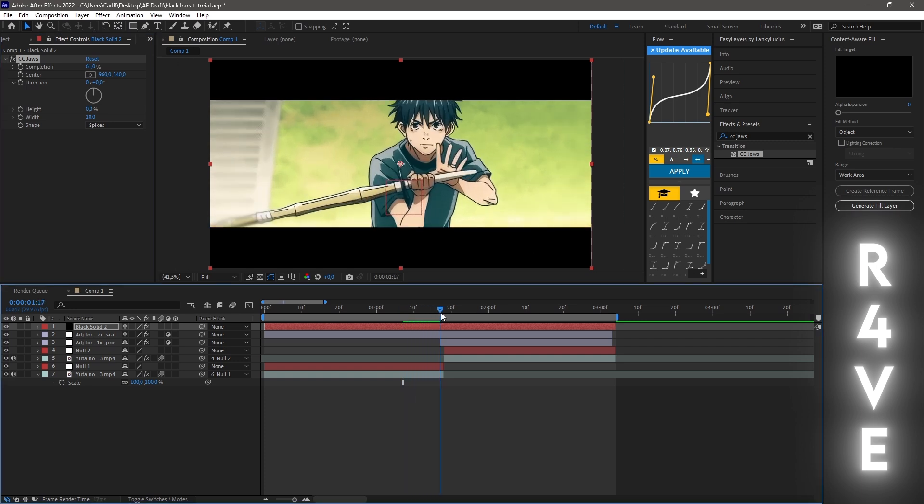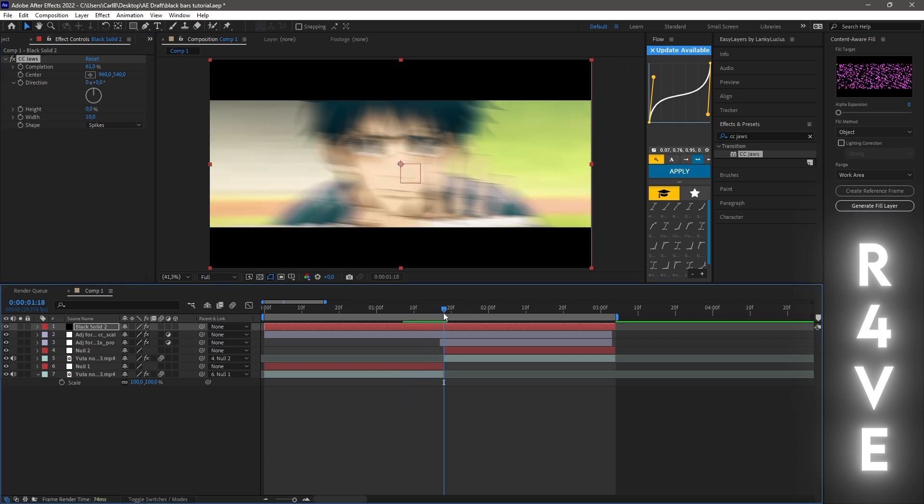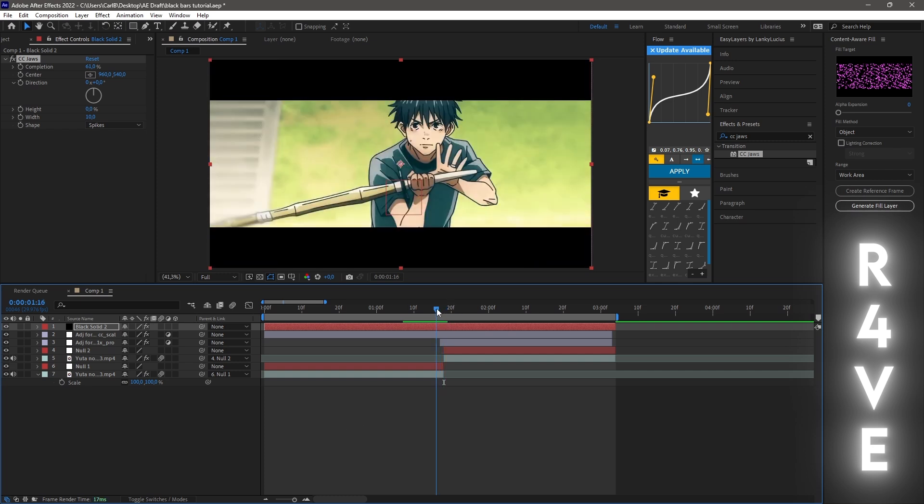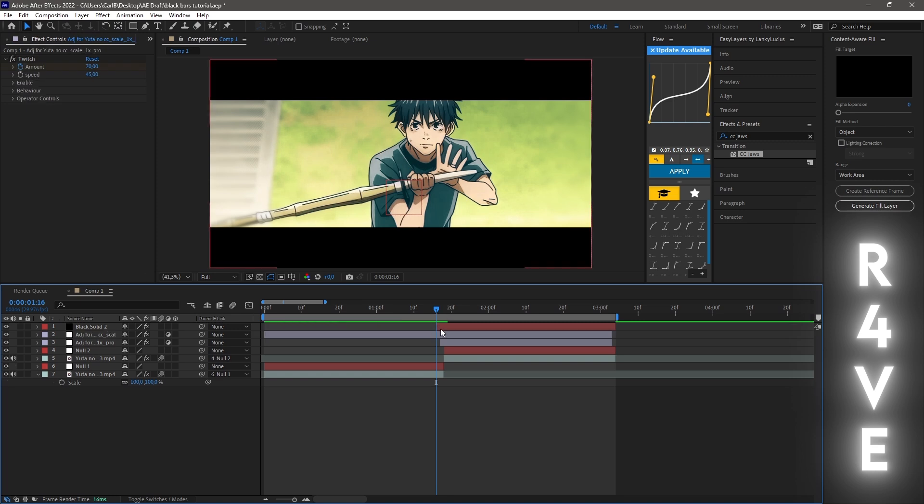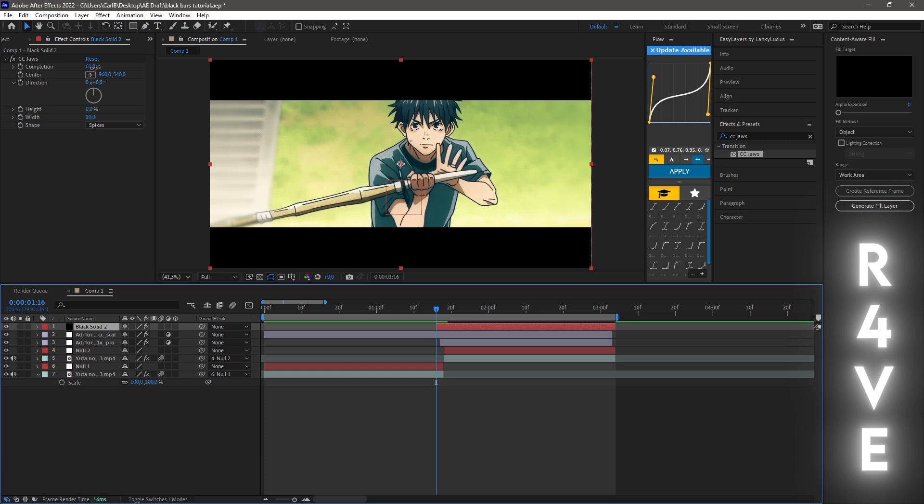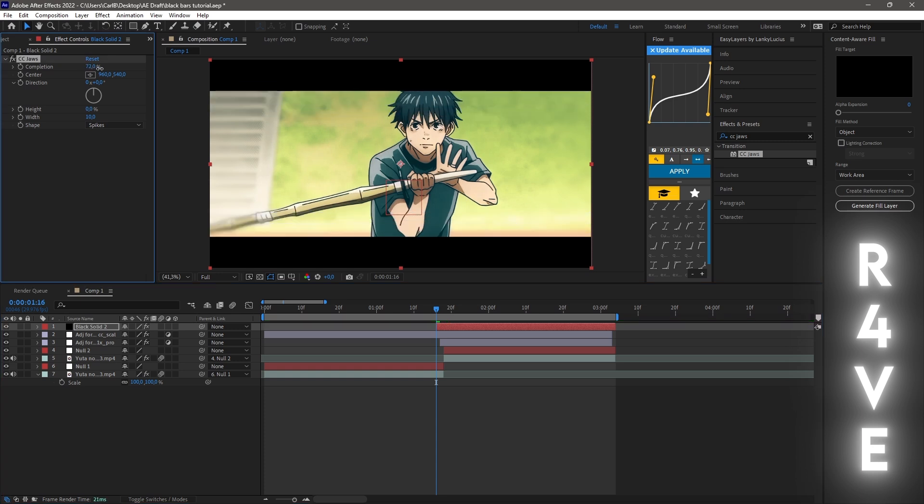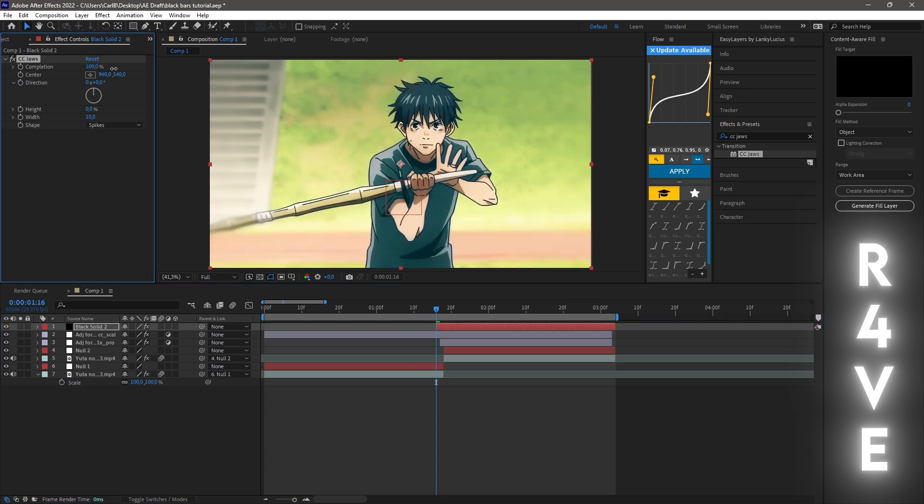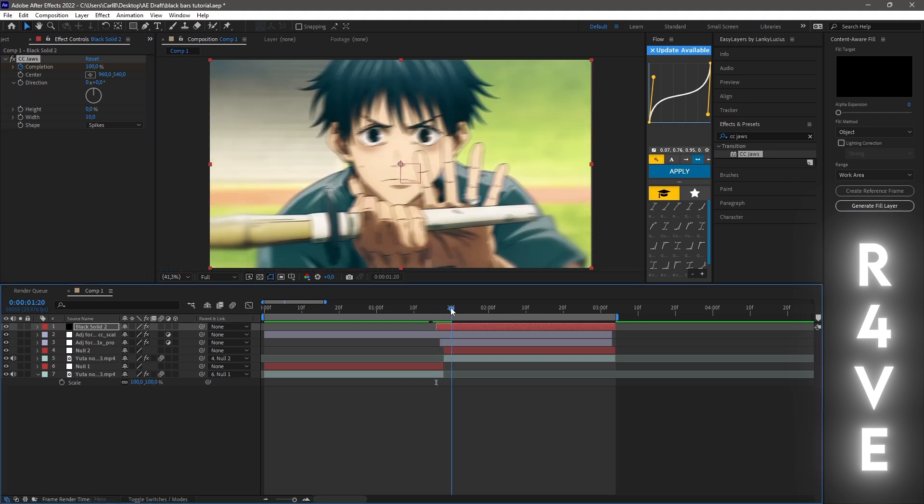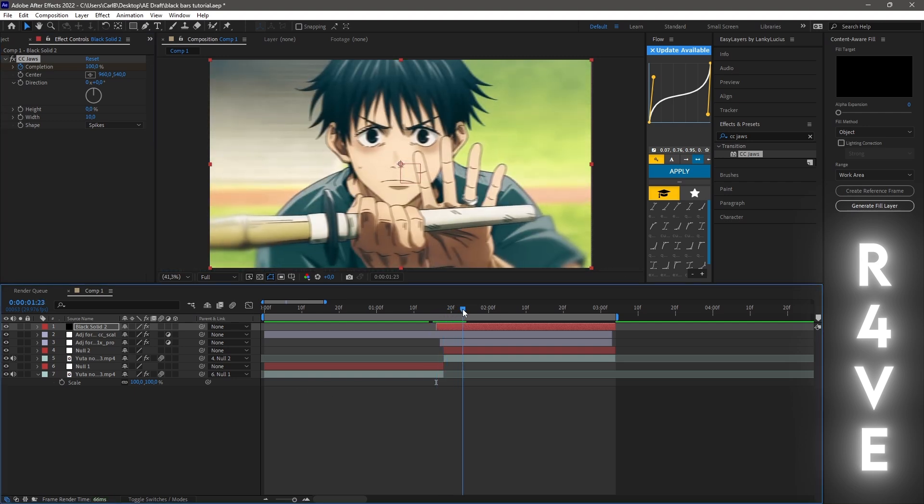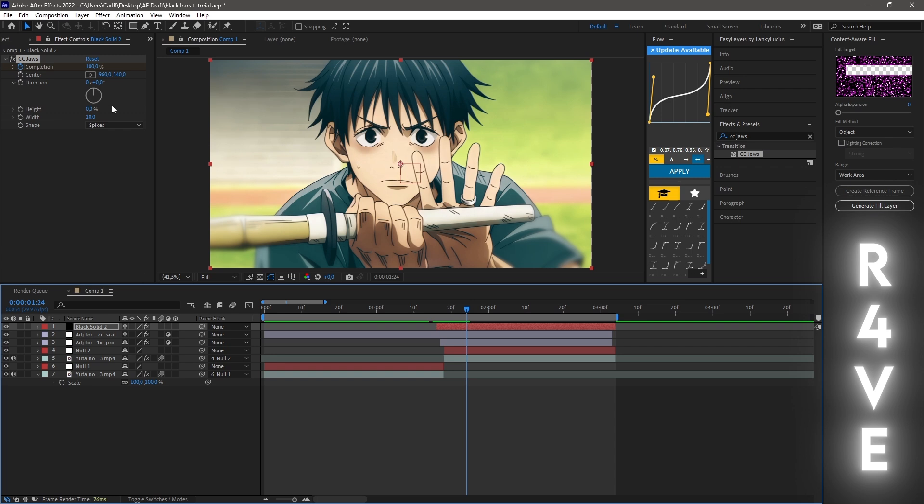You need to first locate where you want the animation to start. I want this to start like two frames before the other clip starts. I'm just gonna cut the layer, and here you need to take down the completion to 100 percent and keyframe it. Go a couple of frames, then you need to change the completion to about 75 percent.